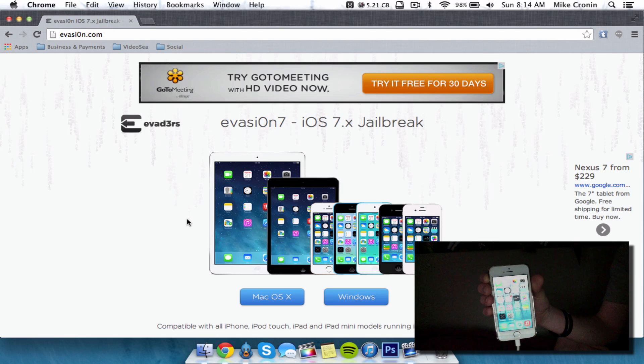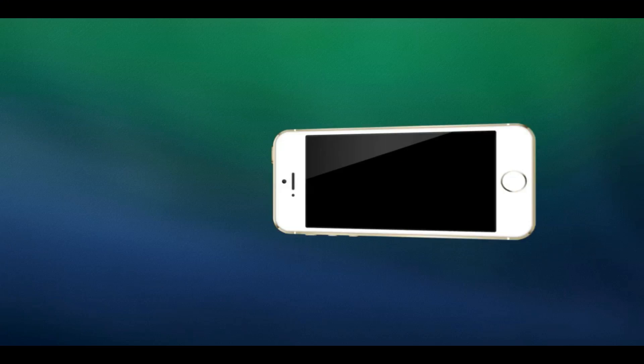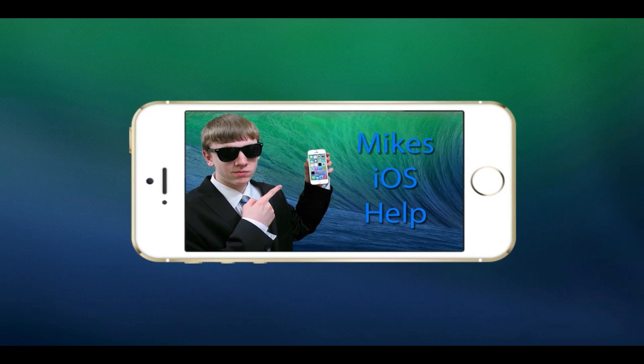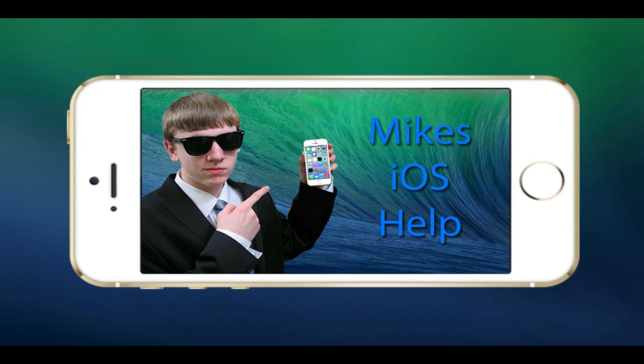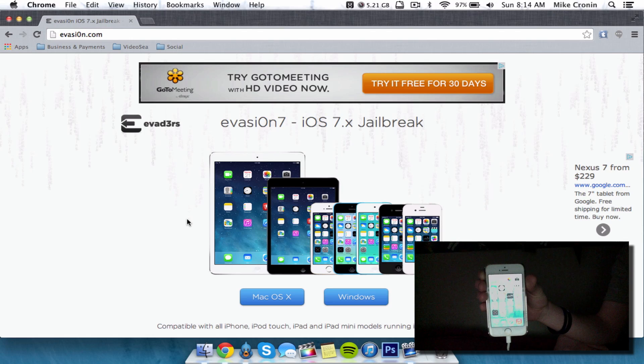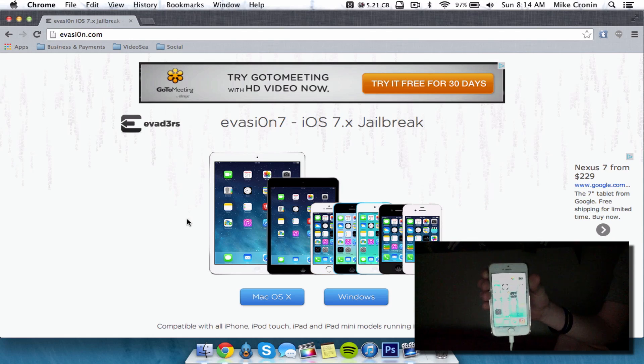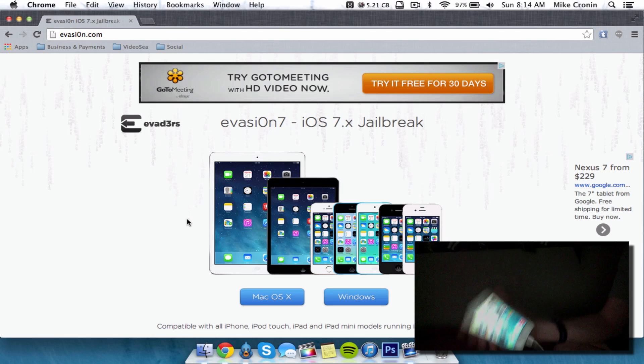What's going on YouTube? It's Mike here. Today in this video, I'm going to show you how to jailbreak iOS 7. Now literally 10 minutes ago, the Evasi0n team put out Evasi0n for iOS 7.